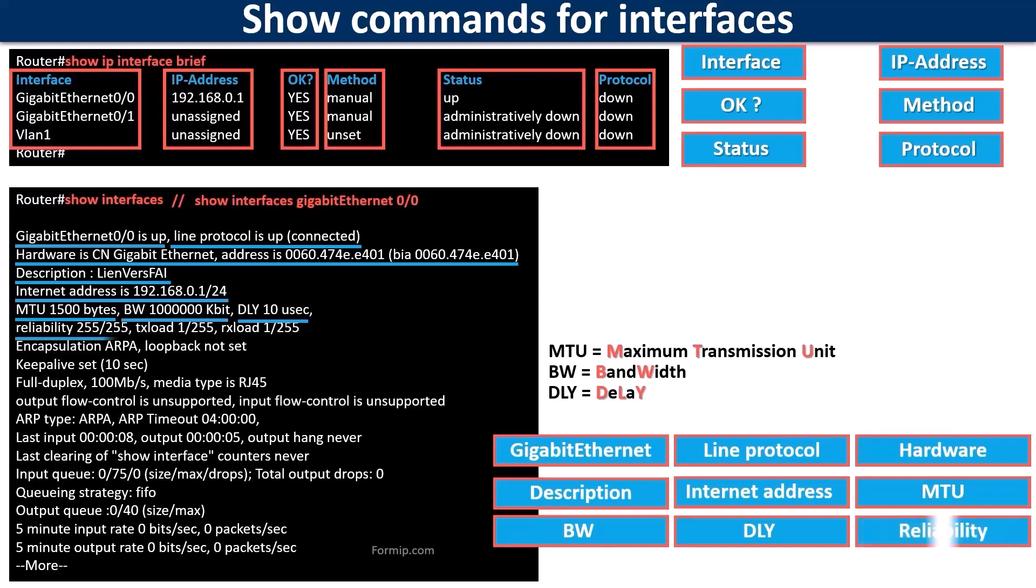The word reliability means reliability. The higher the rate the more reliable the line. For example, 255 out of 255 is 100% reliable. This is an average of five minutes.